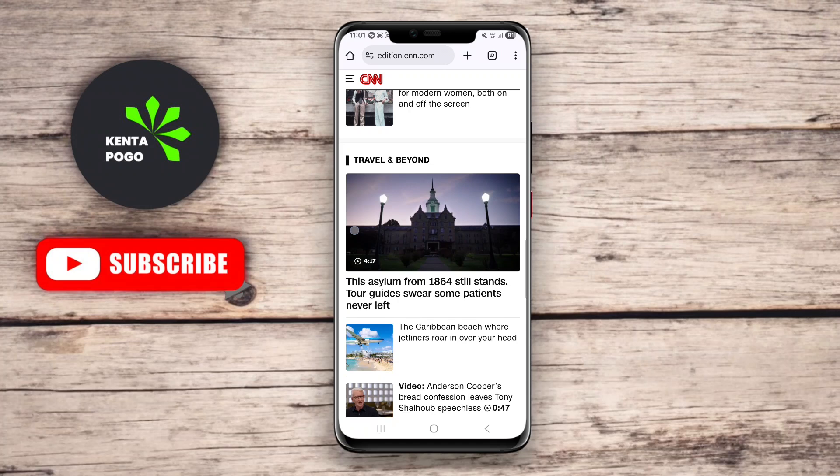One of the standout features of this app is its ability to allow users to customize the bubble's size and position for better accessibility. Additionally, Bubble Screen Translate supports a wide range of languages and offers offline translation capabilities, making it a versatile tool for users seeking to navigate multilingual content easily.